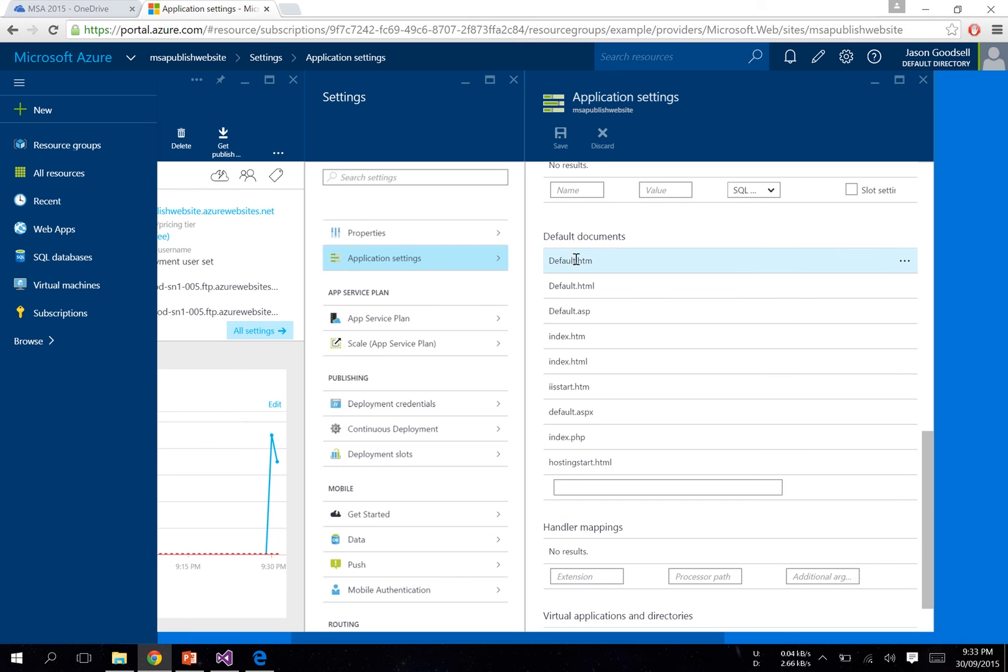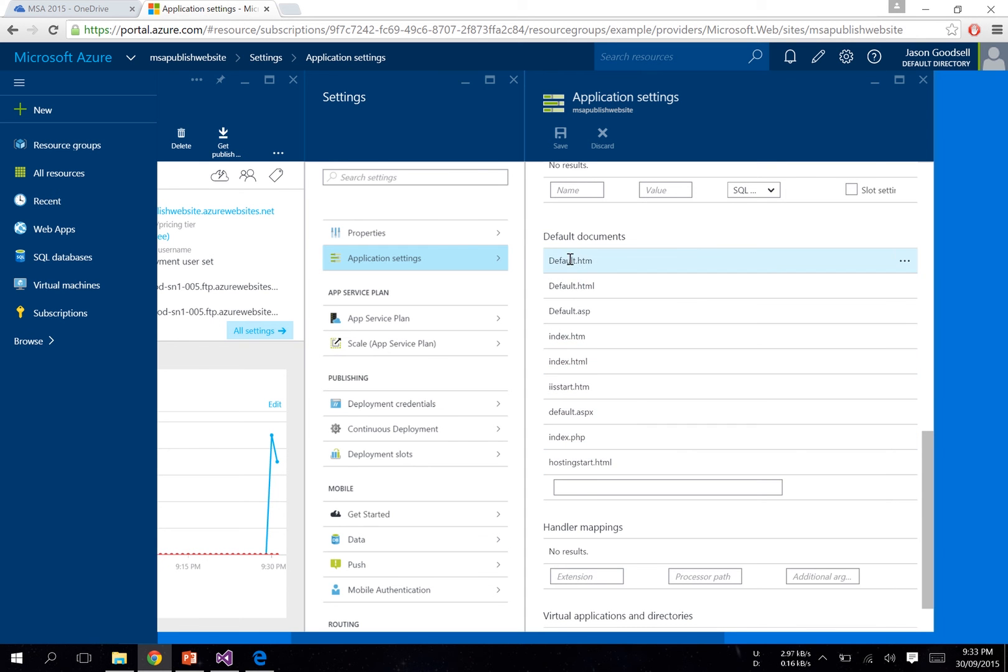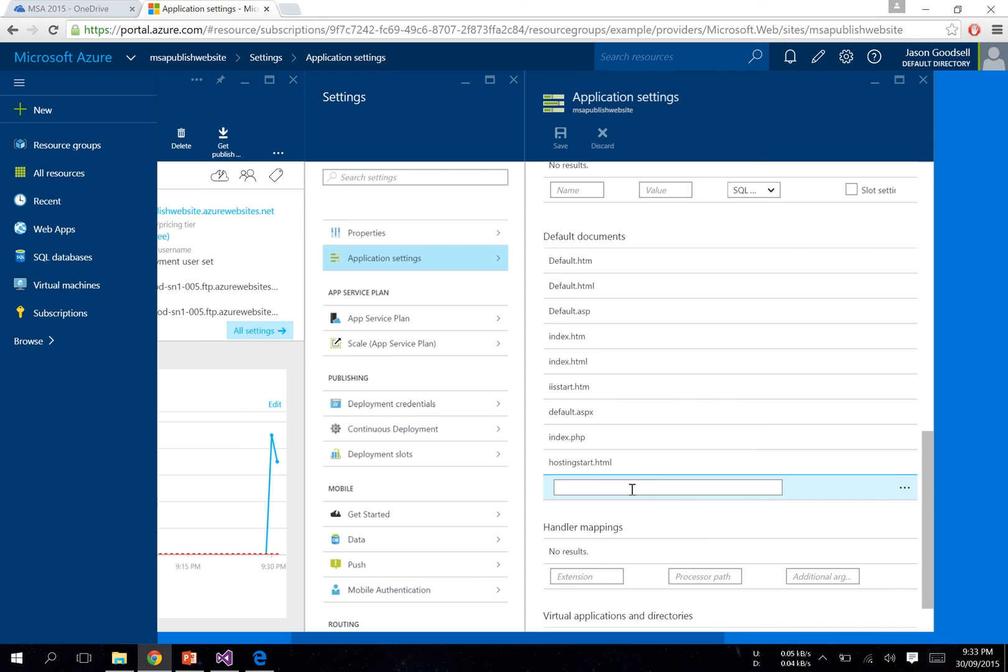So as you can see, you've got default.aspx, default.html, index.htm, index.html. What Azure does is go through this list, and whichever one pops up first will load as your default page. And yeah, that's pretty much it.